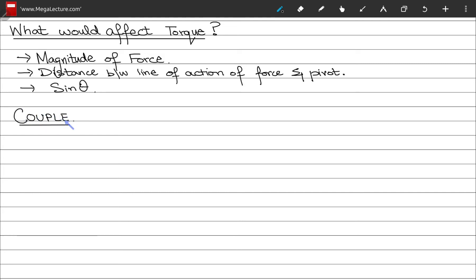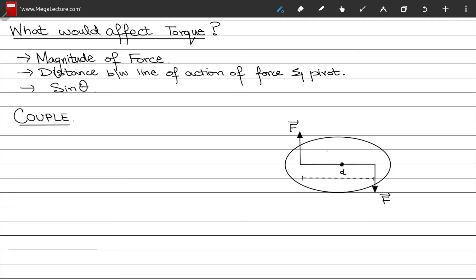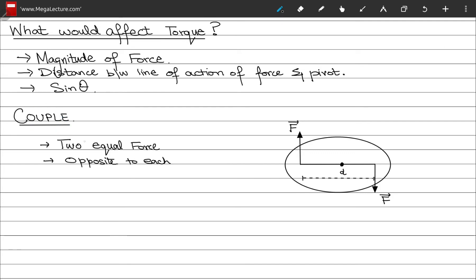Next, let's talk about something called a couple — almost exactly what you have in mind hearing that word. A couple consists of two force vectors that are opposite in direction but equal in magnitude. So a couple is when you have two equal but opposite forces acting on a body.